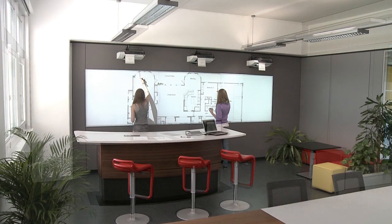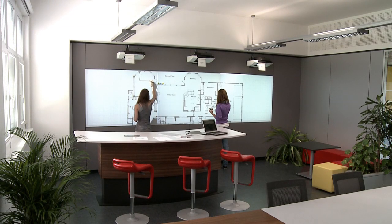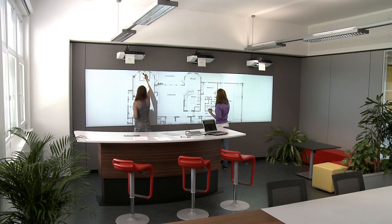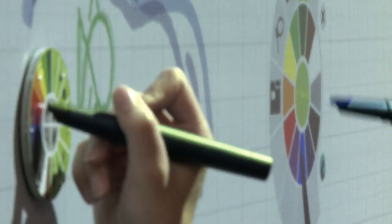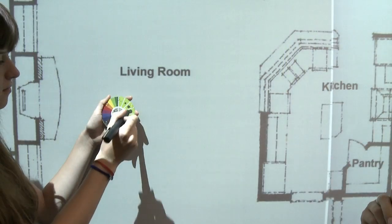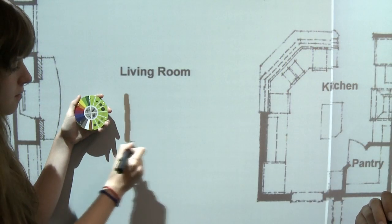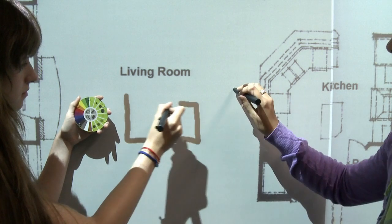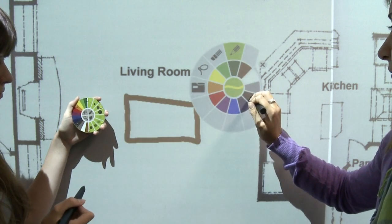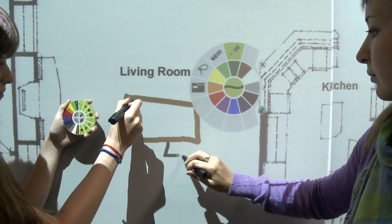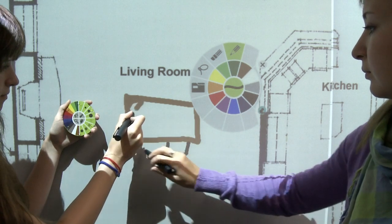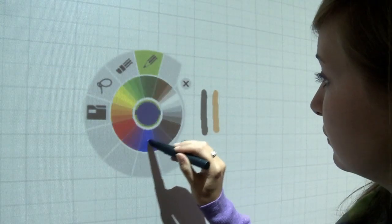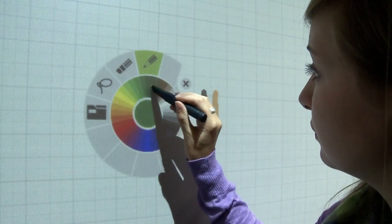A sketching program for large interactive wall displays was developed specifically for the provided hardware setup. Various tools and attributes can be accessed using either a physical tool palette or a digital Pi menu. The digital menu can be opened at any position on the whiteboard with a simple dwelling gesture, offering an optimized interface design and direct feedback.